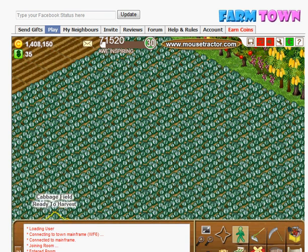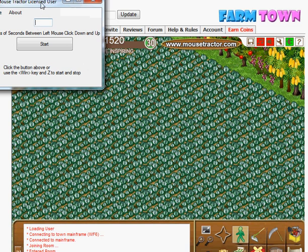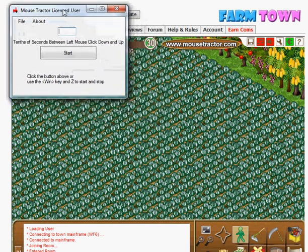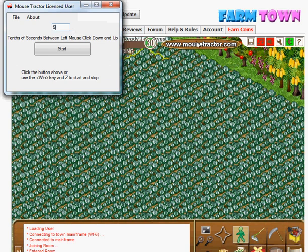Once you have it installed, launch Mousetractor and their interface will come up. There's a box up here that you need to enter a number in, and this number represents the interval between clicks in tenths of seconds. We're going to put a 5 in there today, which means it will click twice a second.